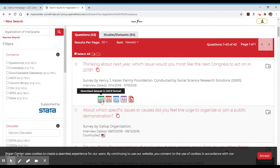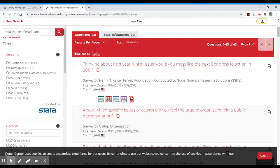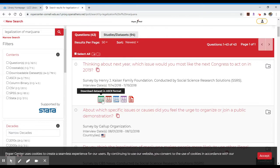If you'll notice, you have other possibilities down here — these are different data sets. This is a collection of all these numbers and the data related to specific questions. So in this case, thinking about next year, what issue would you most like the next Congress to act on in 2019? That is more of an open-ended question. So when you have a data set, you'll have a number of different answers, one of which we can assume will be the legalization of marijuana, because that was what we searched for.